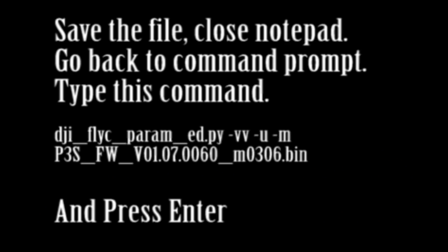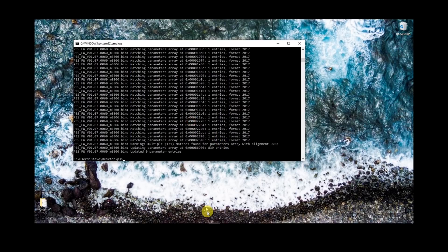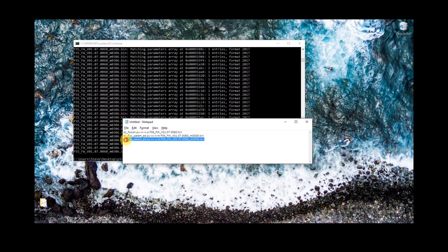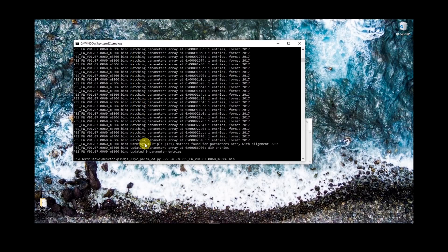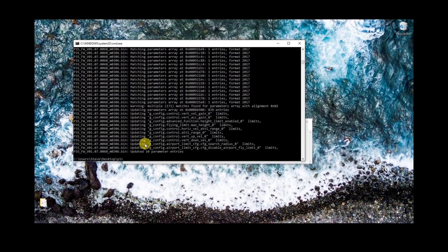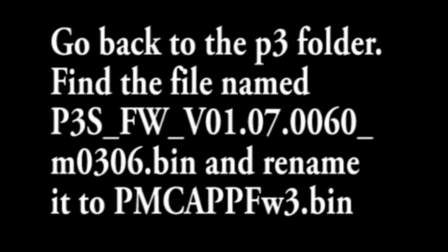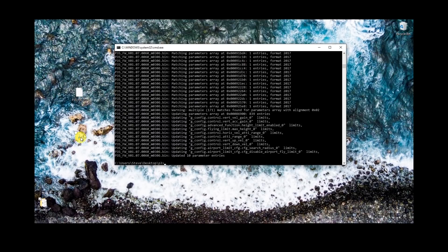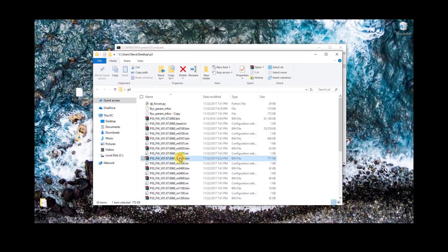At that point, go ahead and save the file, close Notepad, and go back to a command prompt. We're going to type in this command — what that's going to do is take those flight parameters, put them back together in the firmware file, recompile them, and then we can use that to flash the aircraft. Paste that in there — it'll give you some results. You can see here that we updated a total of 10 parameters. Go back to the P3 folder, find that file — it's got the M0306.bin — and we're going to rename it to this file name. I'll have this in the comments, but you want to make sure you rename it because this is actually the internal file name that happens when you extract those.